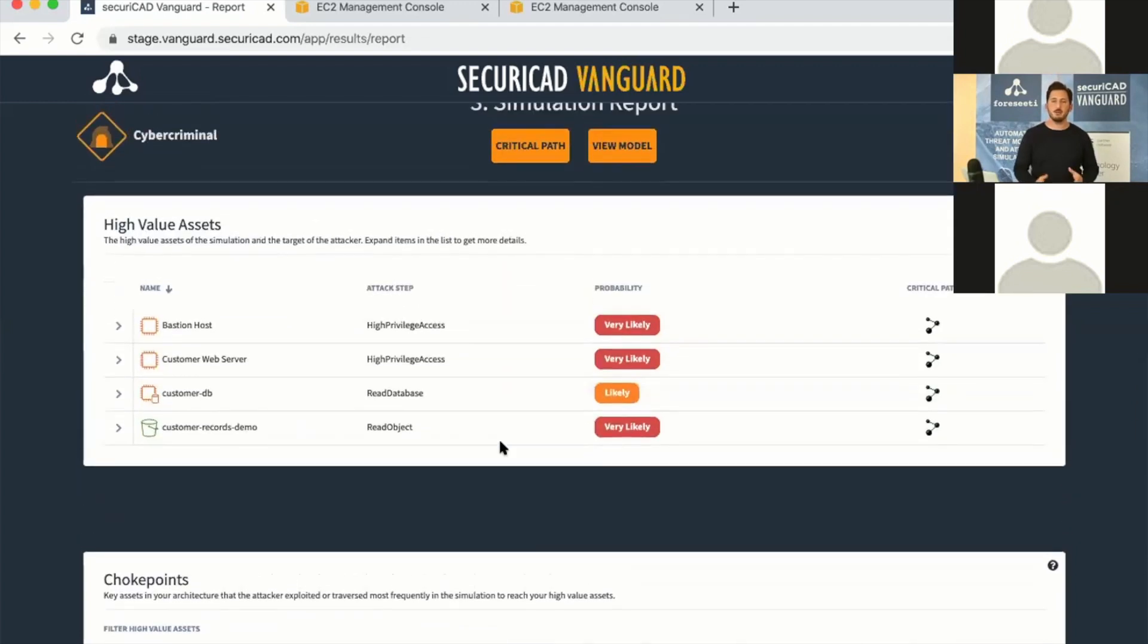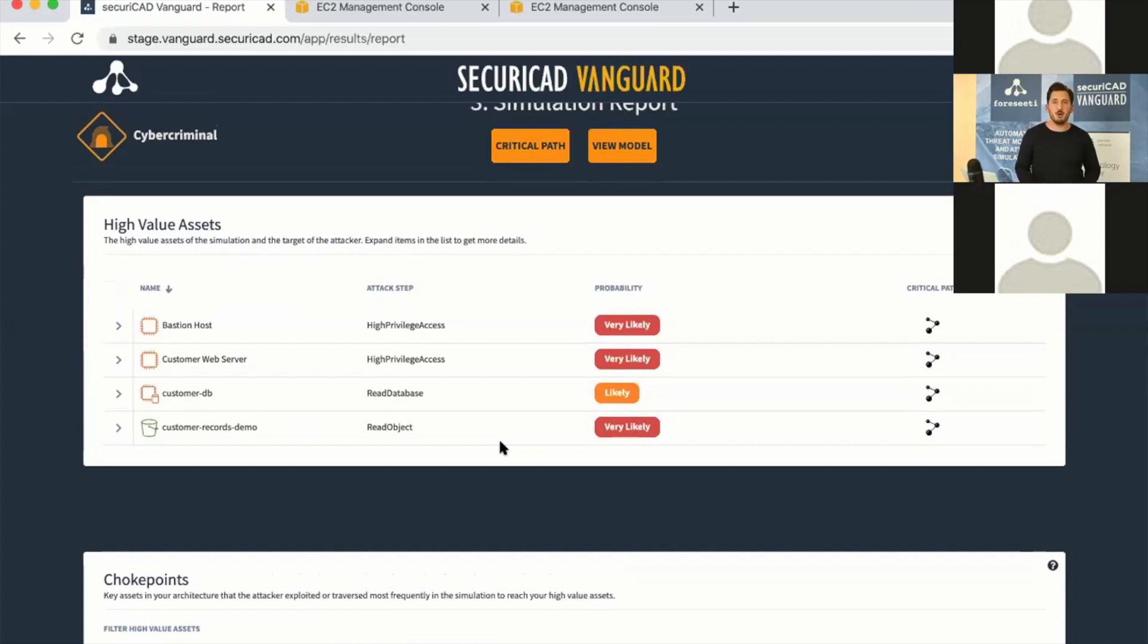This was just a brief demo of SecureCAD Vanguard. You can go into marketplace and try it out yourself.